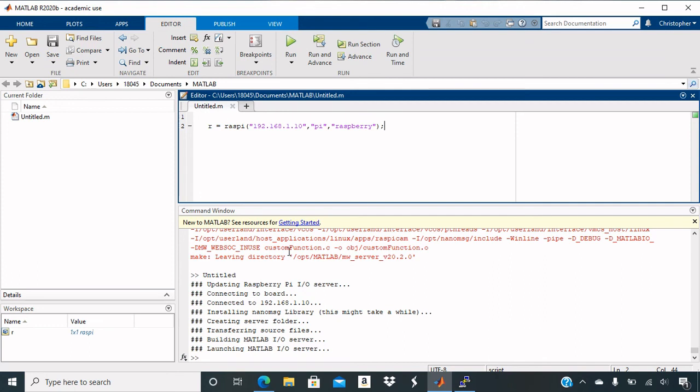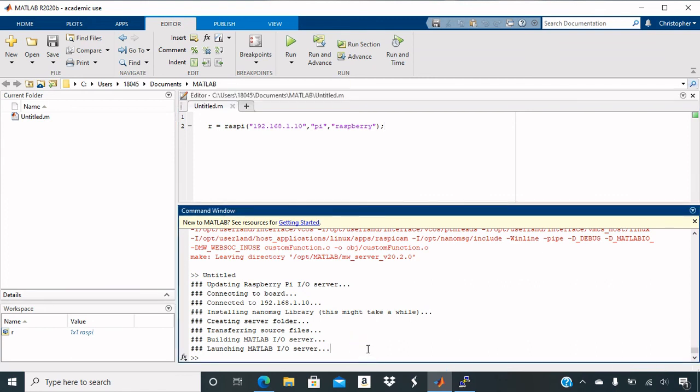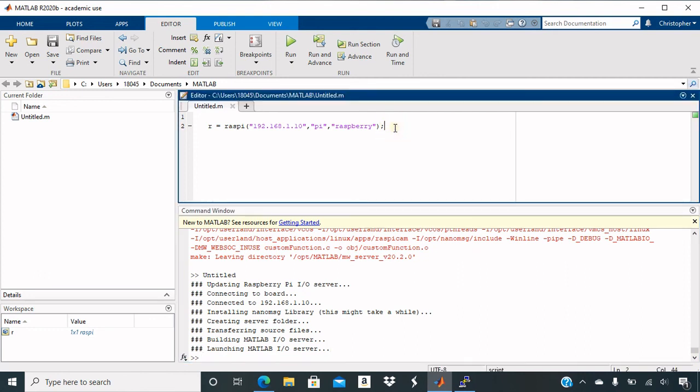And it is launching MATLAB I.O. server. So usually it will have the error right after building MATLAB I.O. server. I still have errors, but it is now launching. Yeah, I think it did, it went through. And that's it.